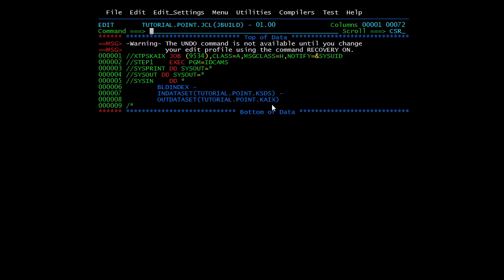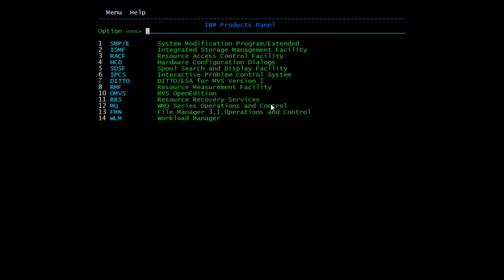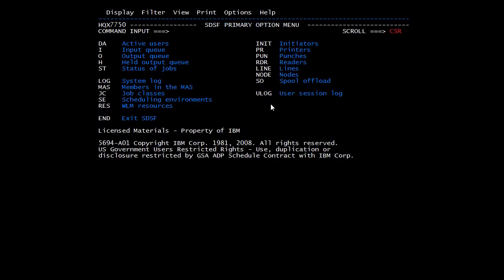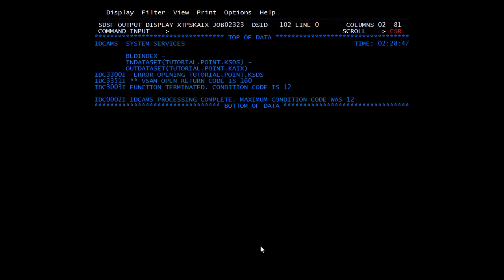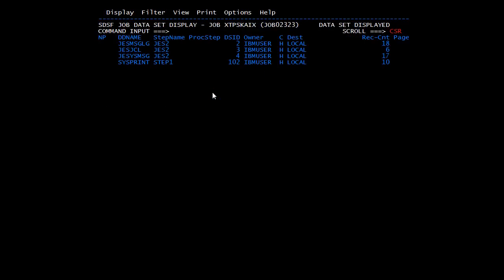If I submit this it will give an error because I have not filled any data — if a KSDS file is empty it will not allow me to open it. Here MAXCC=12. Going to the spool, you can see the error: 'Error opening TUTORIAL.POINT.KSDS, VSAM open return code is 160, function is terminated.' This means the file was empty. To avoid this error, put some data inside the KSDS file first and then submit the BUILD INDEX job.